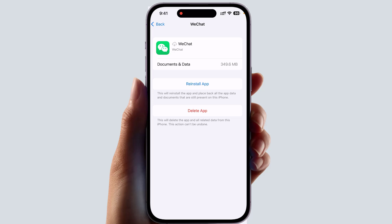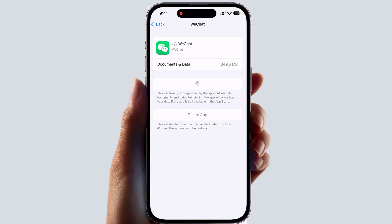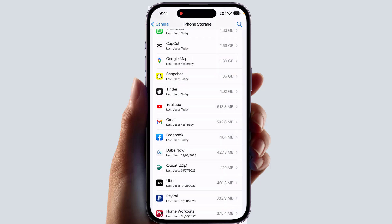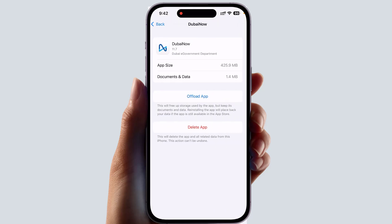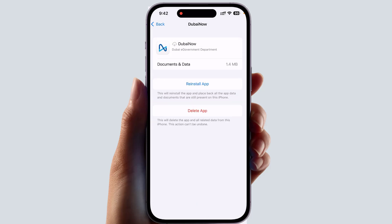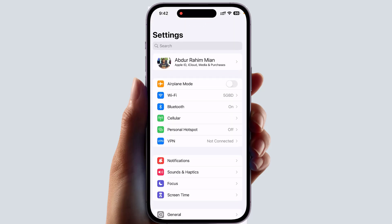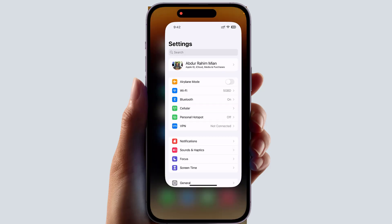If you want to reinstall the app, you can simply click Reinstall App and it will be reinstalled. In this simple way you can choose any particular app you're not using and offload it. This will give your phone more storage, and anytime you want that app back you can re-enable it, and the documents and data will still be there. This is how you can easily clear cache, free up storage, and boost your iPhone's speed.